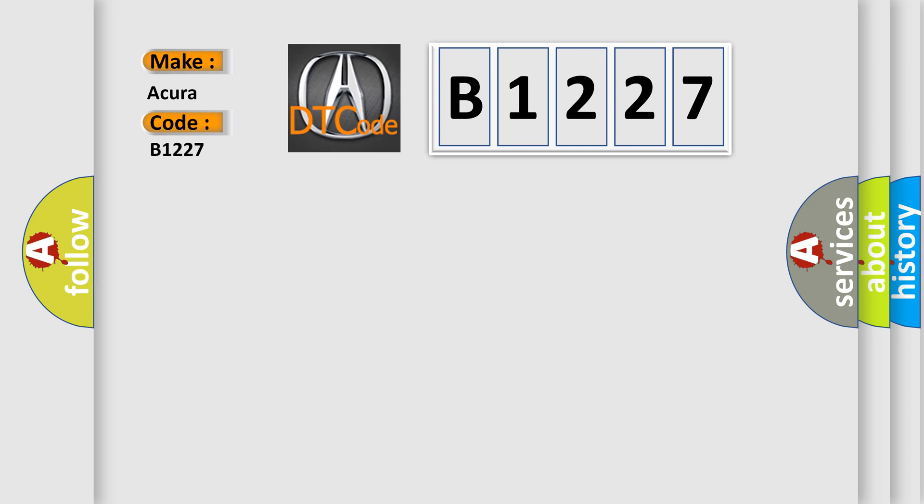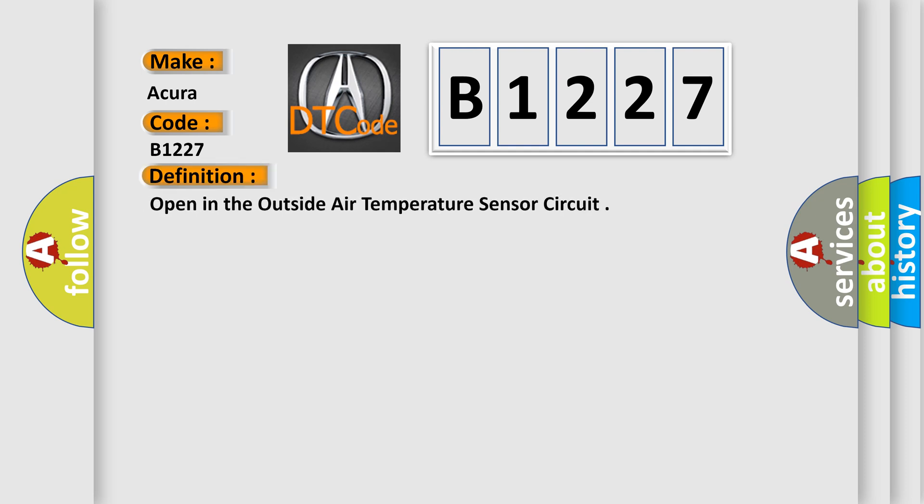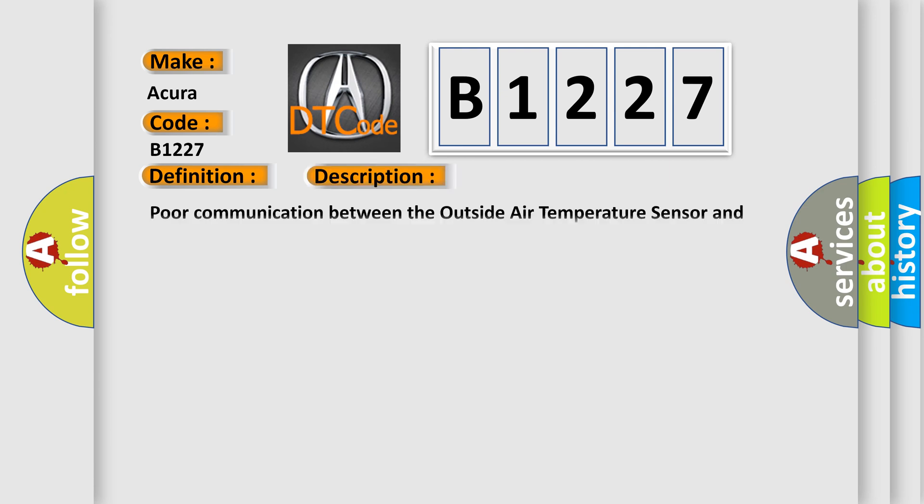So, what does the diagnostic trouble code B1227 interpret specifically for Acura car manufacturers? The basic definition is open in the outside air temperature sensor circuit.